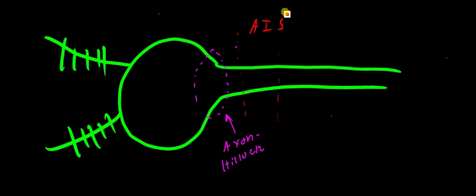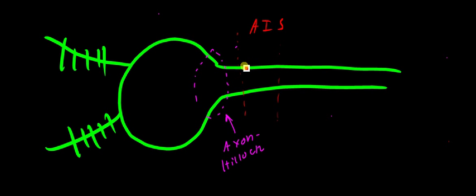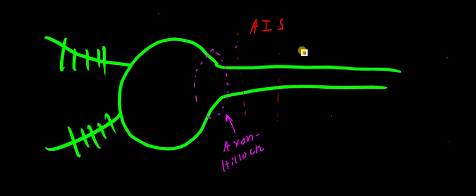Now, this AIS, I've drawn it directly adjacent to the axon hillock. However, it's important to realize that just the same way that neurons are very morphologically variable, this AIS may also be variable. Each neuron does not necessarily have the same AIS. It's not the same size within different neurons, and it's not in the same place. So it could maybe be farther to the right, closer to a myelinated region. It could be farther to the left, even closer to the axon hillock.